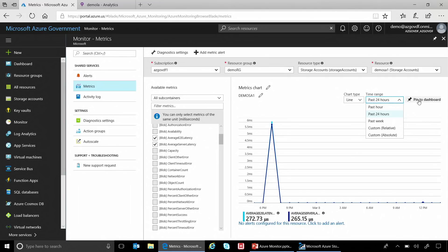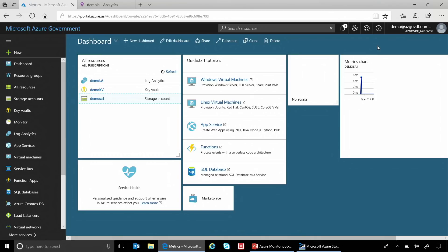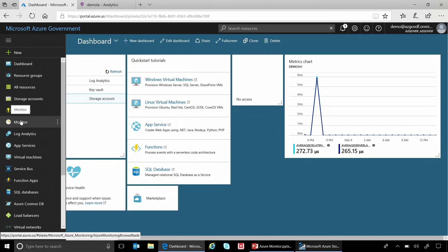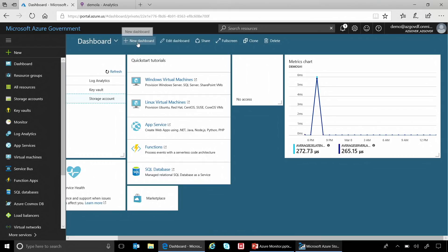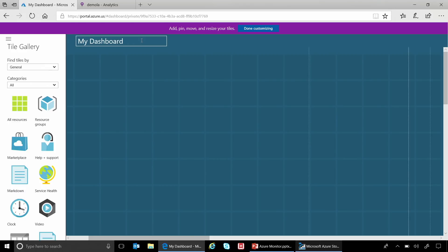The cool thing here is I can pin this chart to my dashboard. I'm going to pin it, go back to the dashboard, and look at it every morning without having to go back to the monitoring blade and repopulate the chart. I can visualize it anytime I come to the portal. This is your default dashboard and the chart just got added to what you already have.